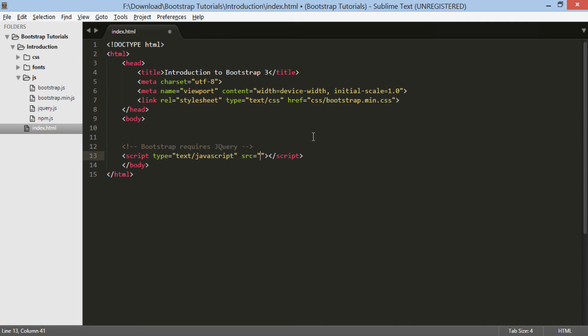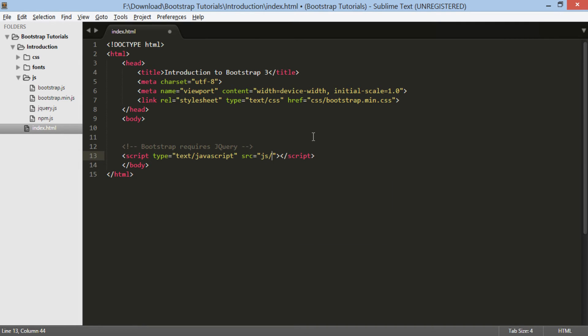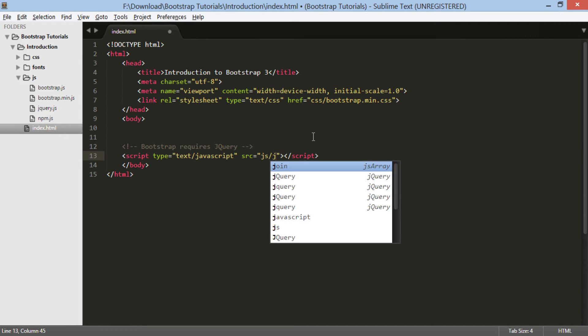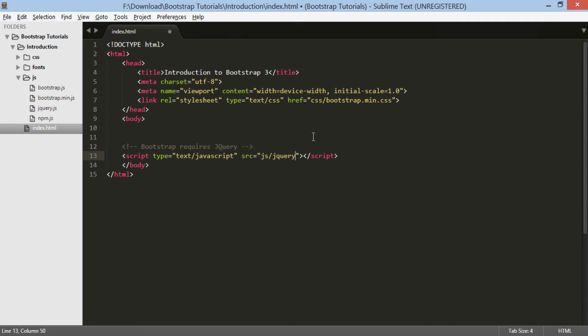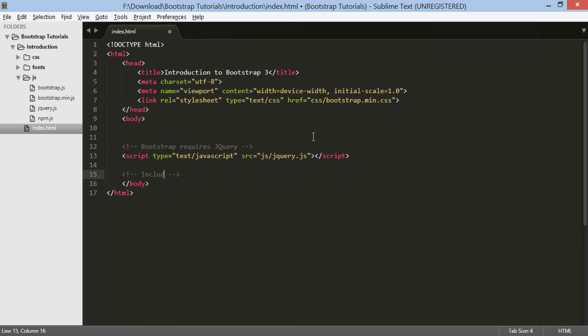In our index.html, we will provide source path as js slash jquery.js. Also, in the following line we will include bootstrap.js file.